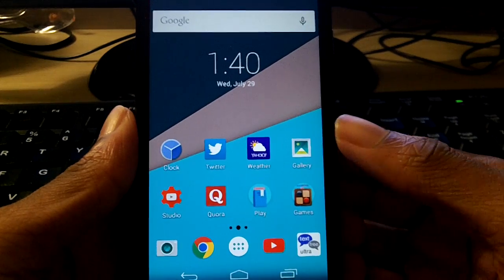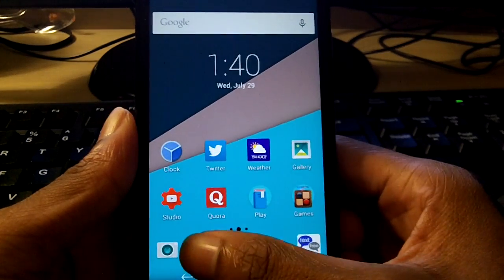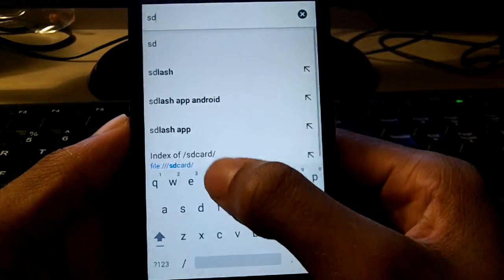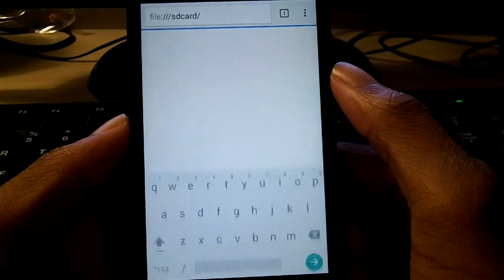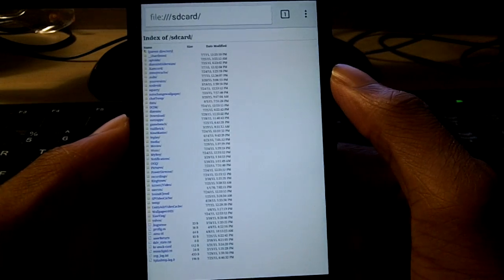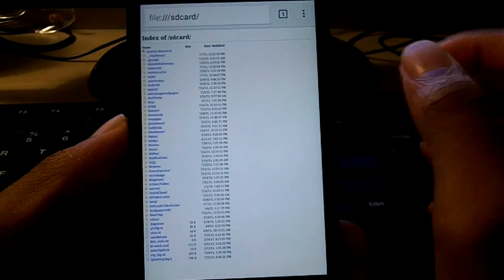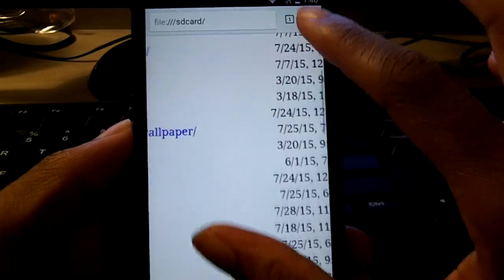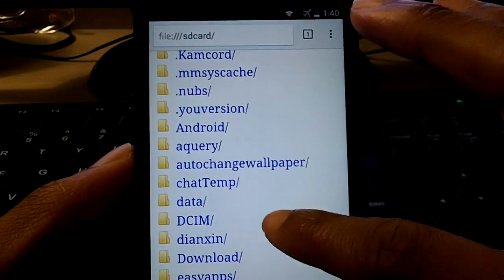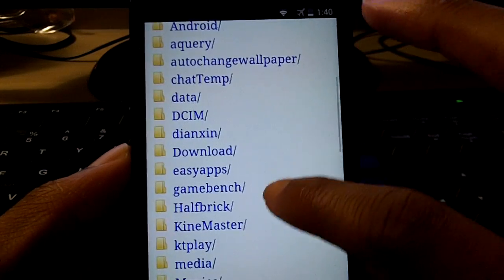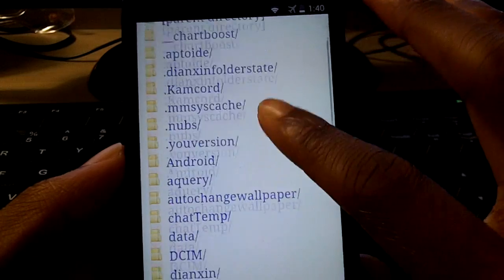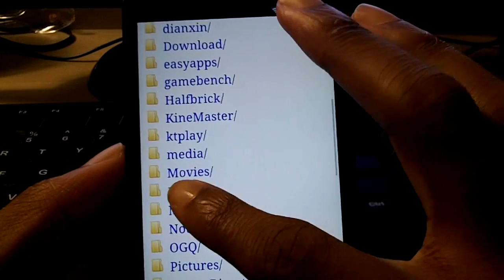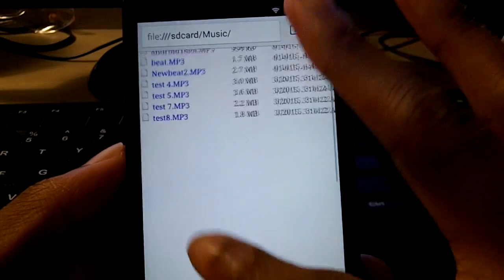The first one is in Google Chrome. If you open Google Chrome and you type this in, you'll be able to get an index of your SD card. It's pretty much like a file explorer — you can see what you have on your phone without actually leaving the Google Chrome app, which I thought was pretty cool. You can go in here, play a music file, go ahead and play it in Chrome, videos, and etc.